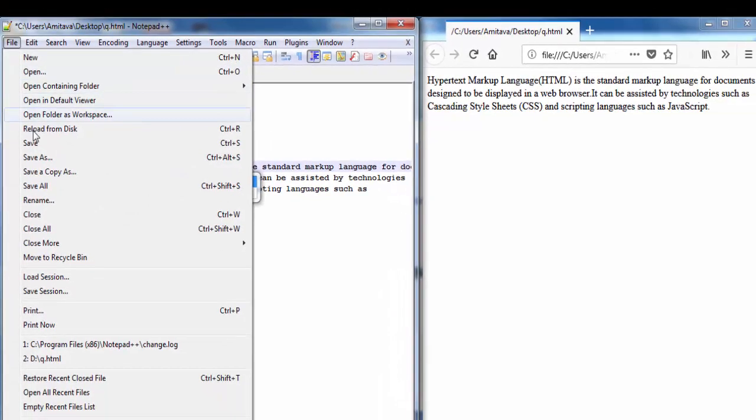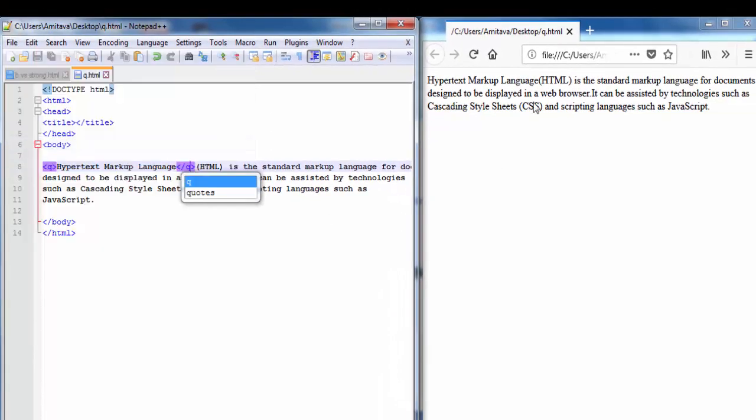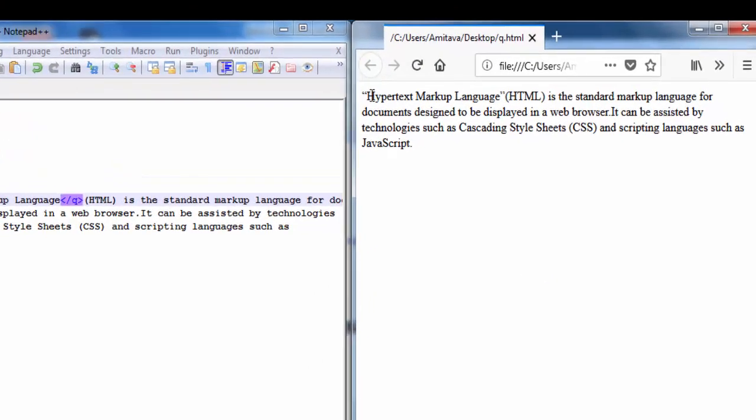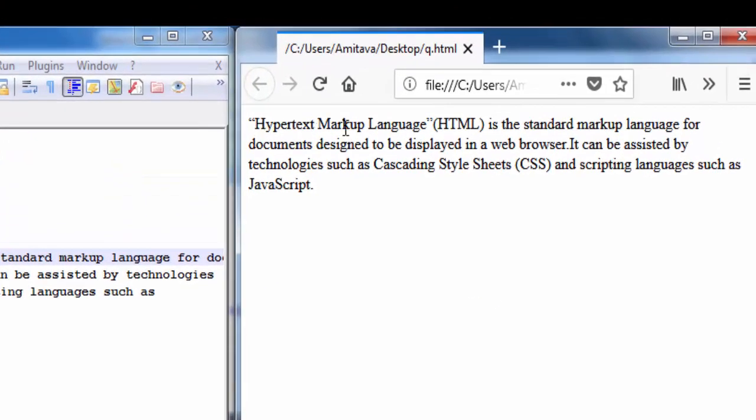Save this document and refresh the browser. You can see here the text appears inside the double quote.